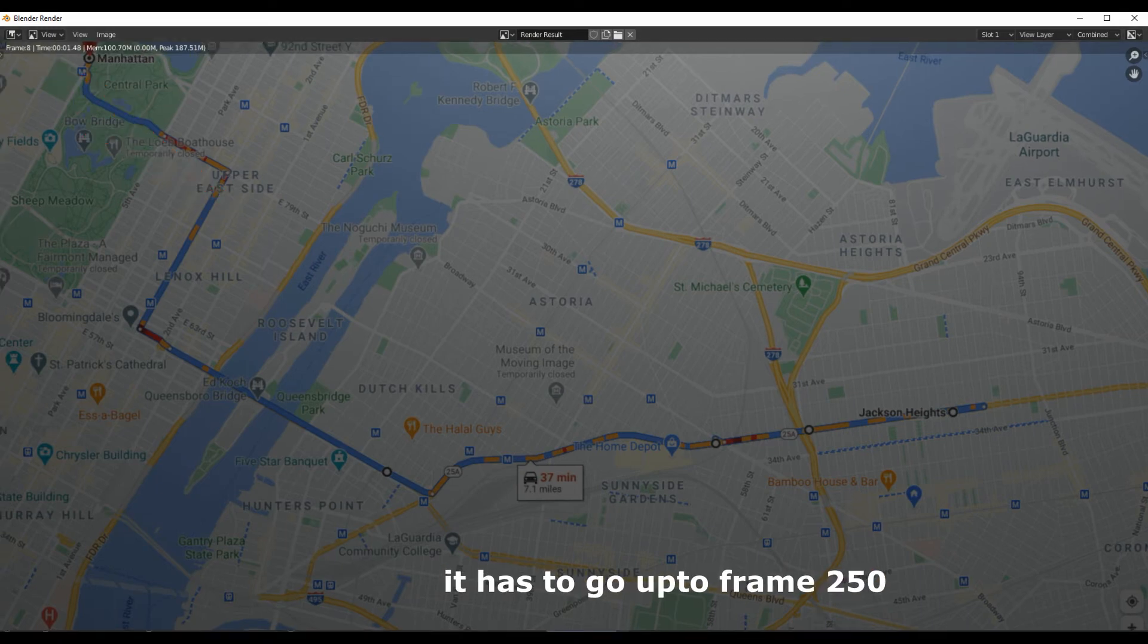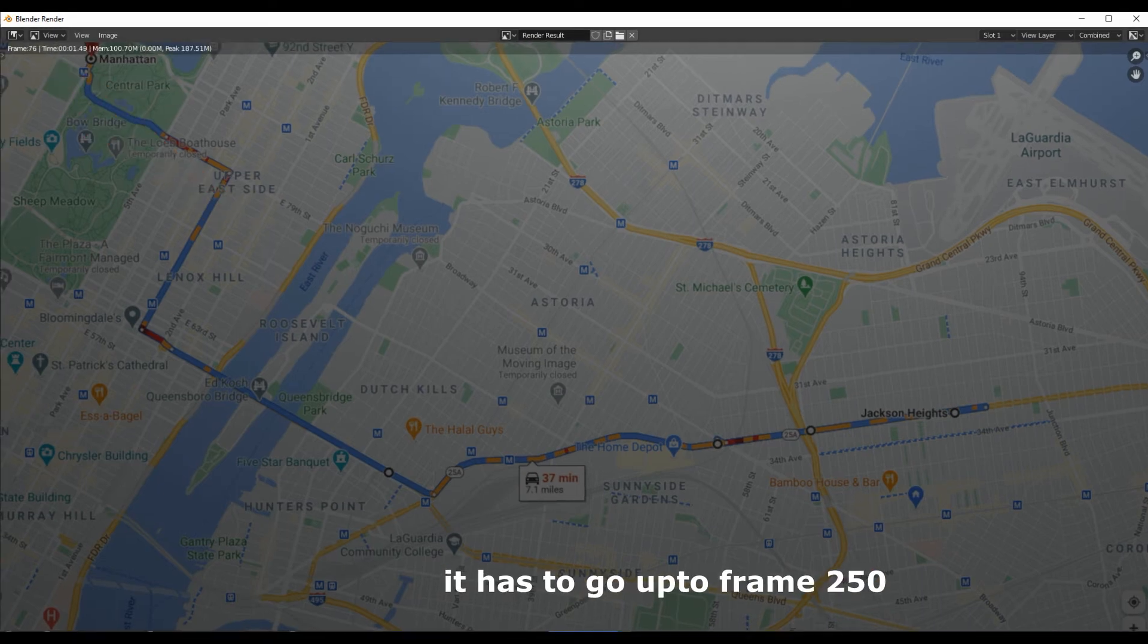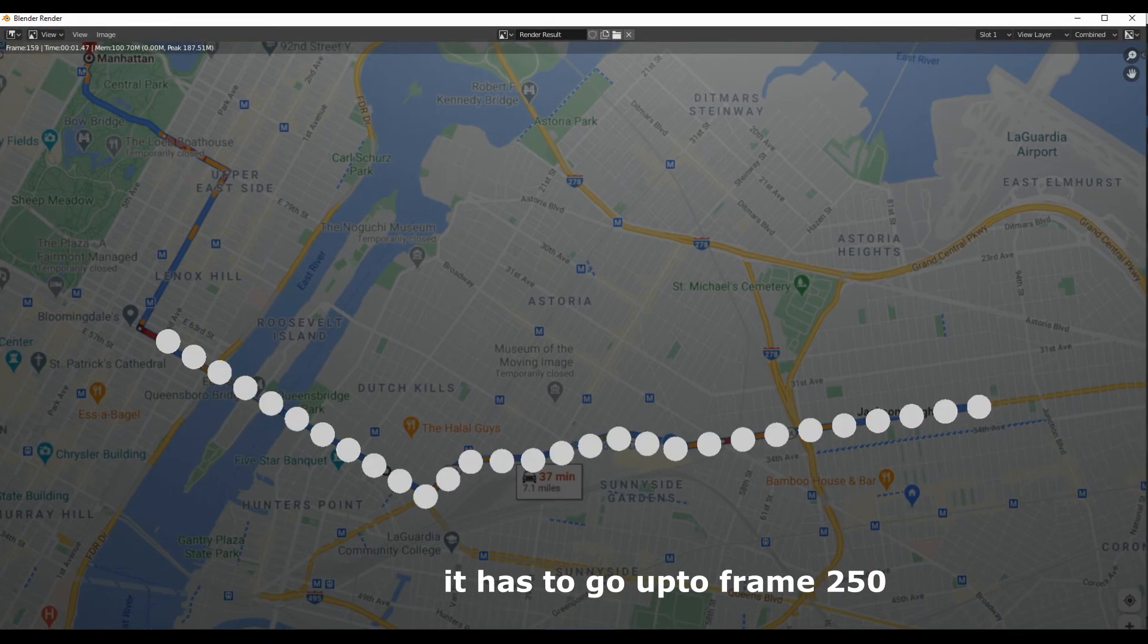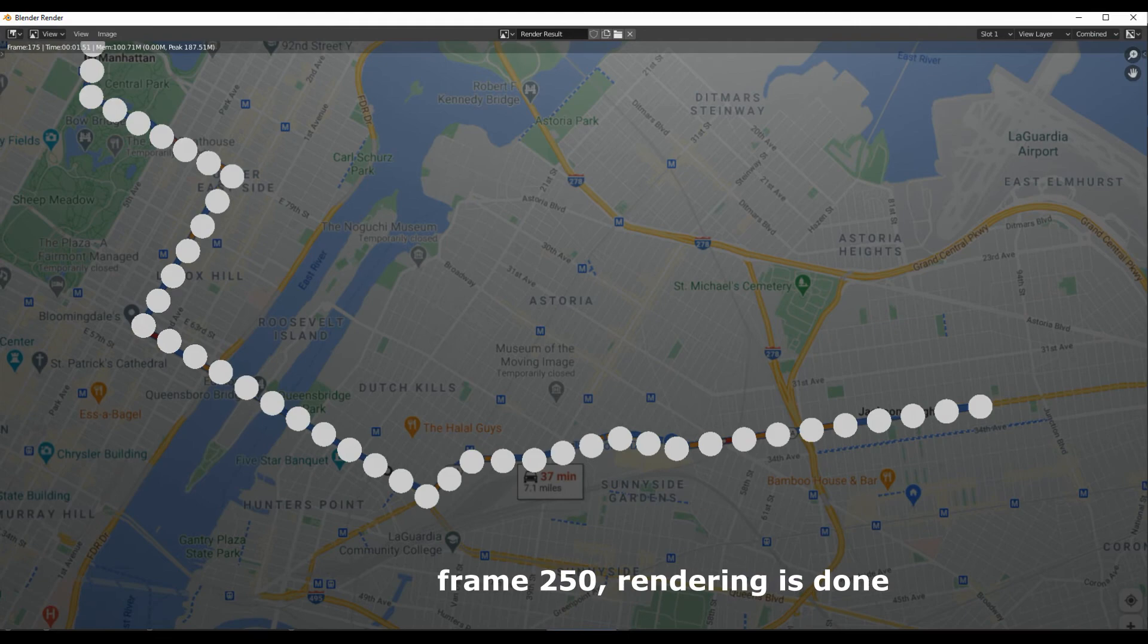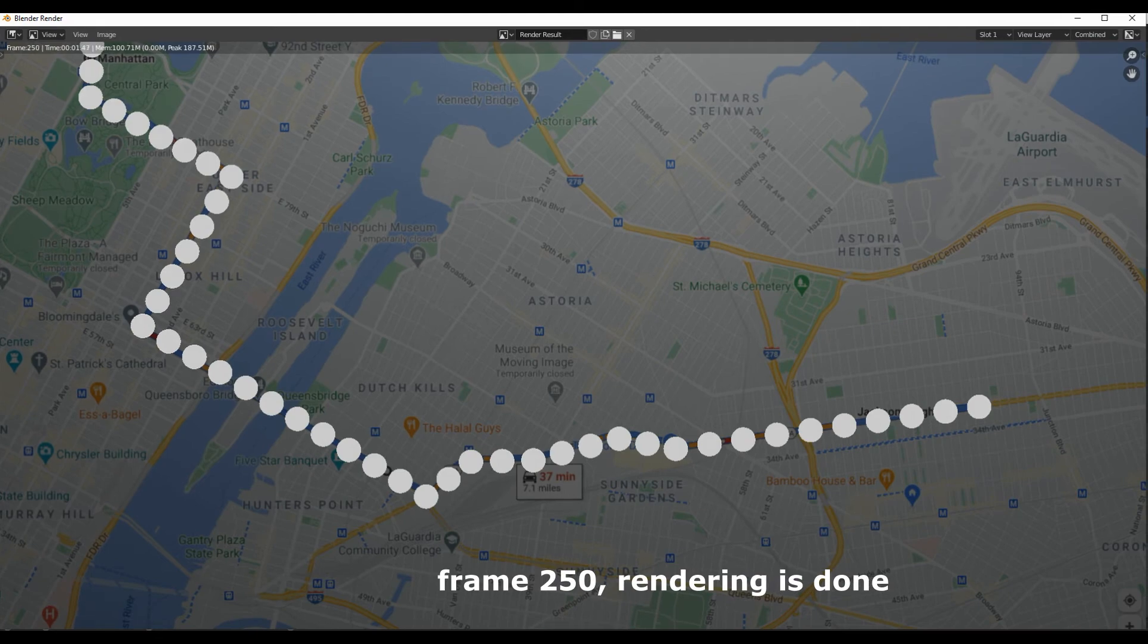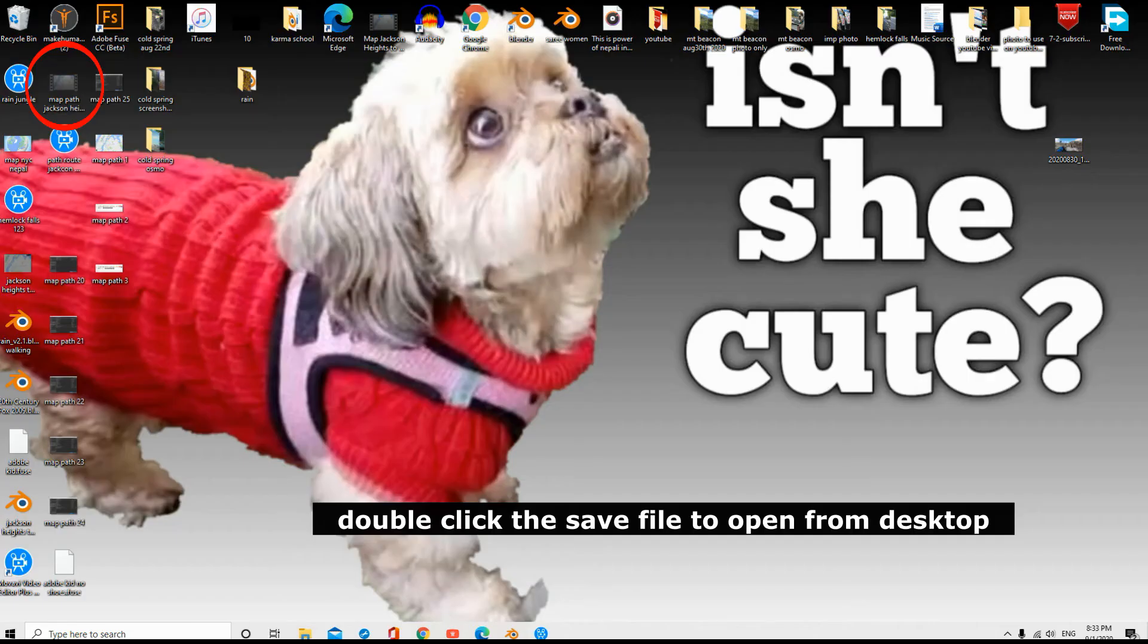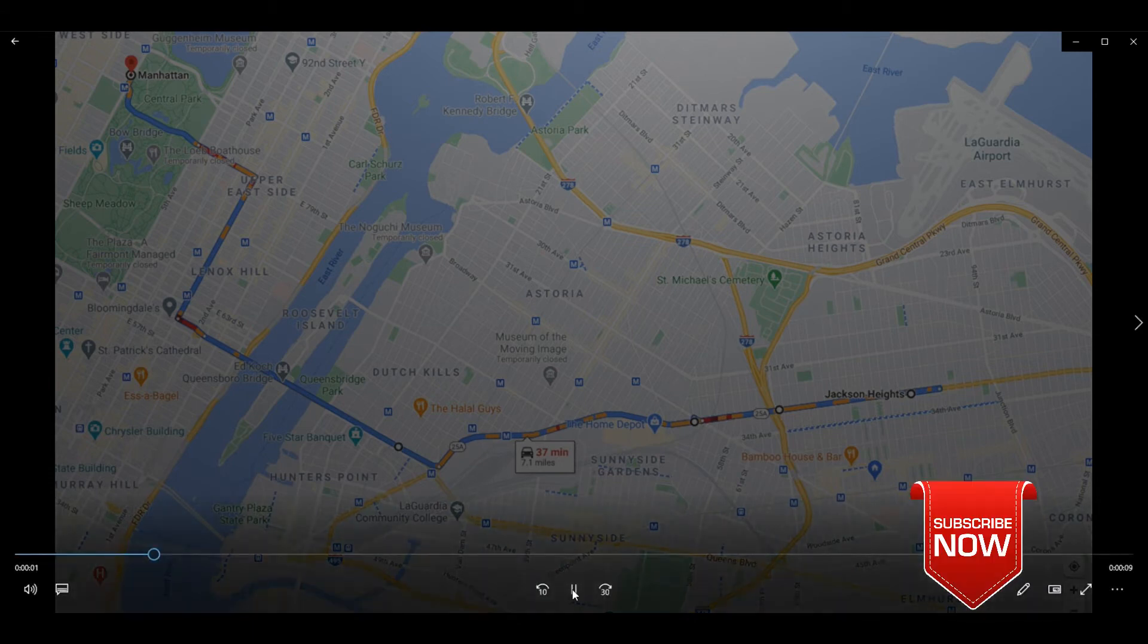Rendering now with frame one. It has to go up to frame 250. Frame 250, rendering is done. Double click the saved file to open from desktop.